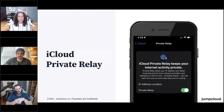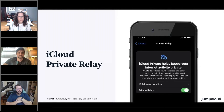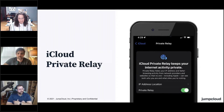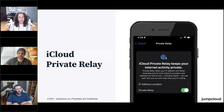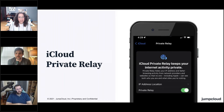It just kind of cloaks your communications in a little bit more of secret agency goodness, I think is probably the best way to phrase it. So it's going to be only when you're using iCloud identities? No, this is any web browser activity that you're doing in Safari. It's Safari activity.